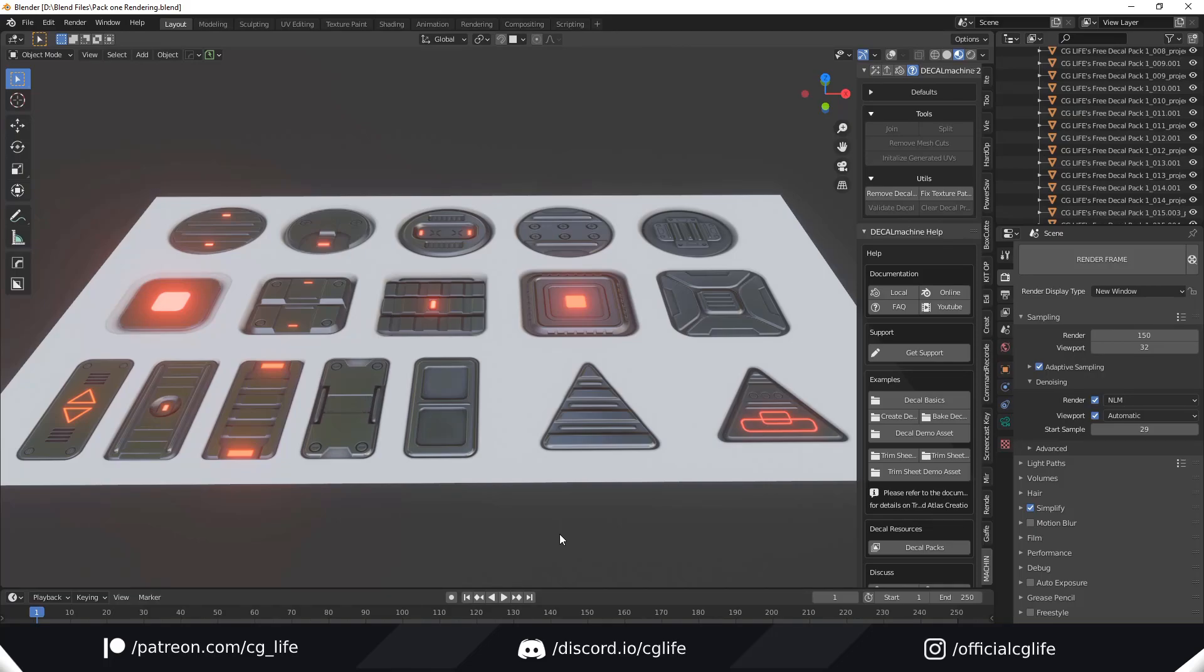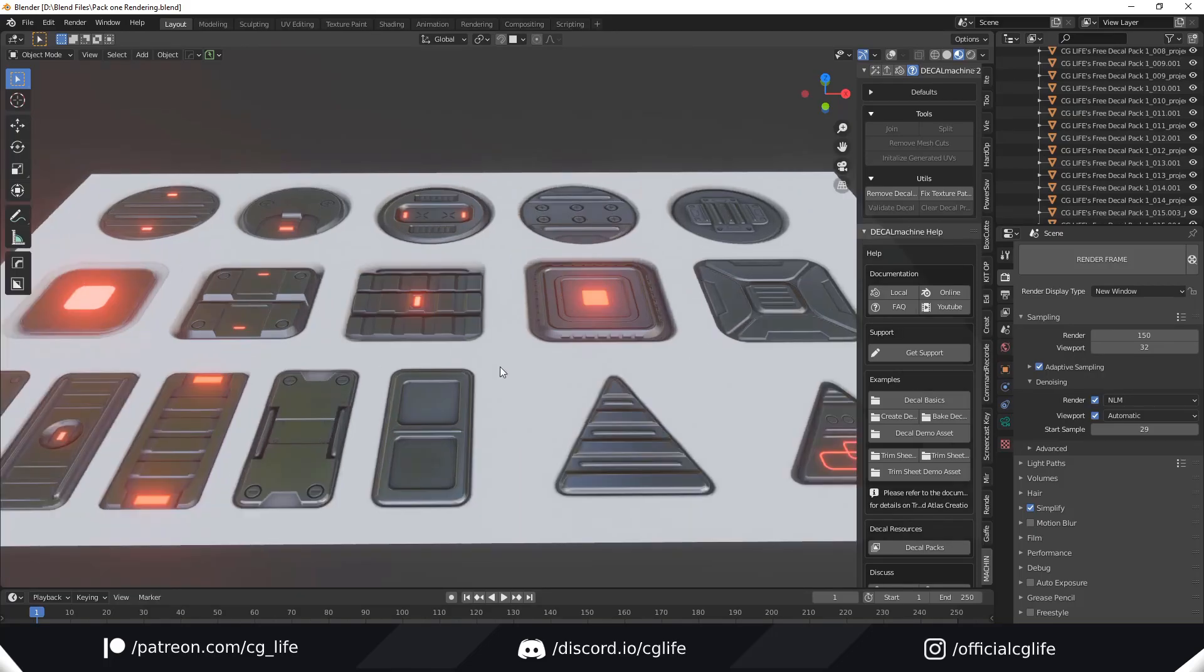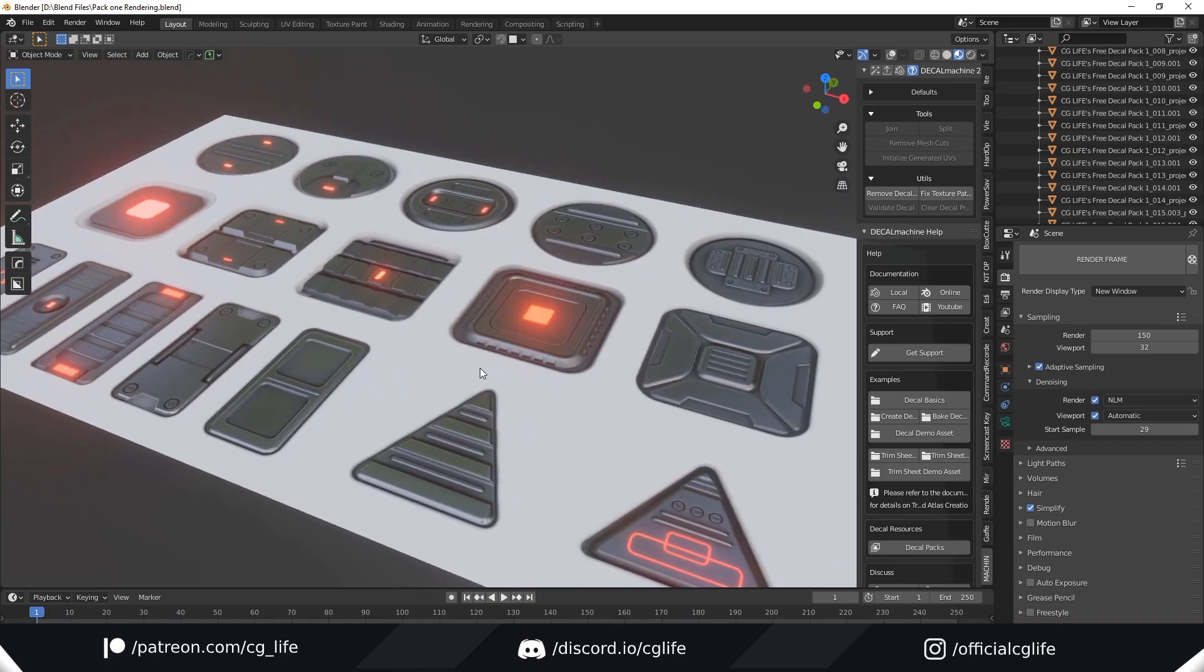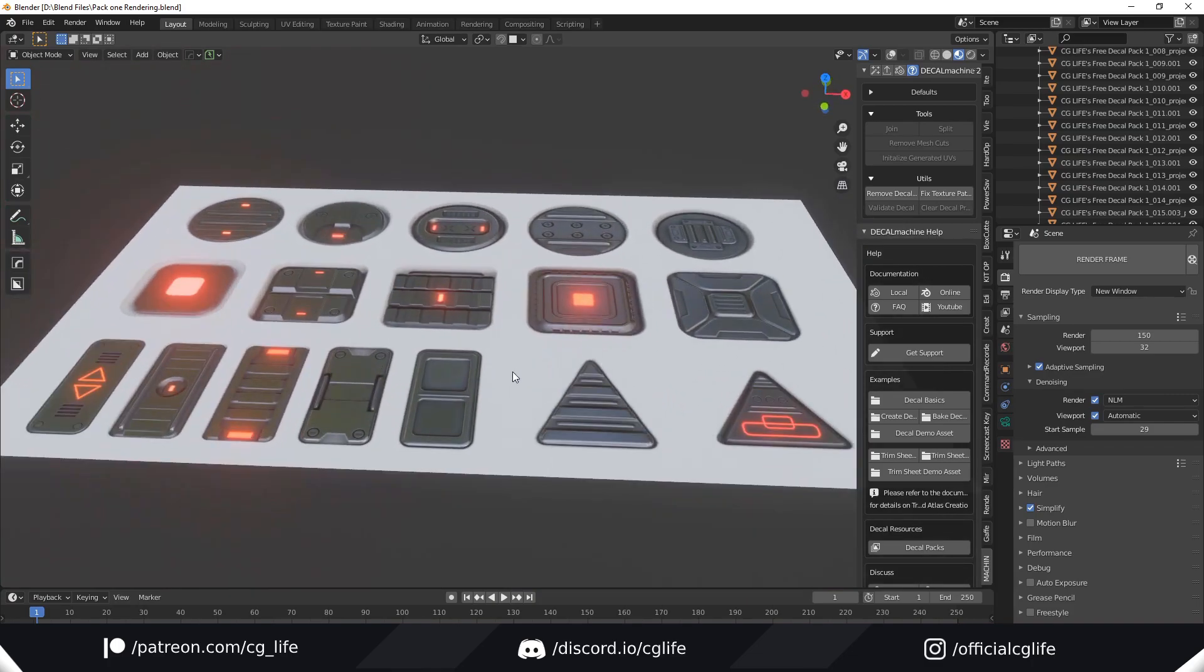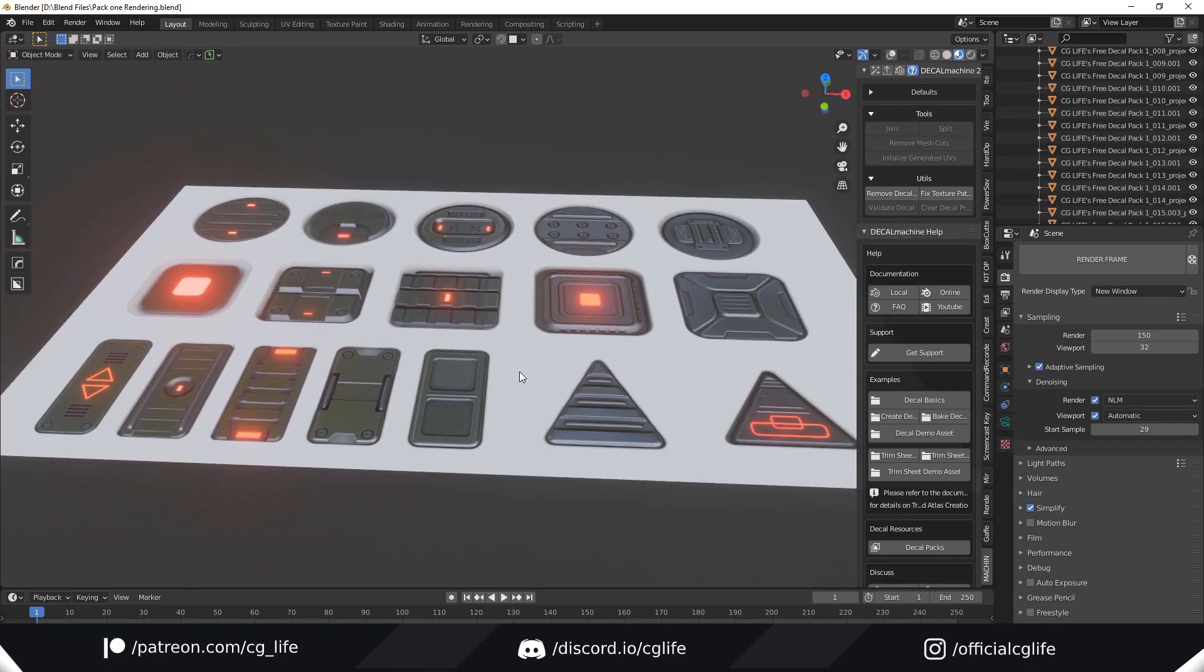Hey everyone, I just wanted to let you all know that I've created a free decal pack for the add-on Decal Machine which includes 17 free decals.